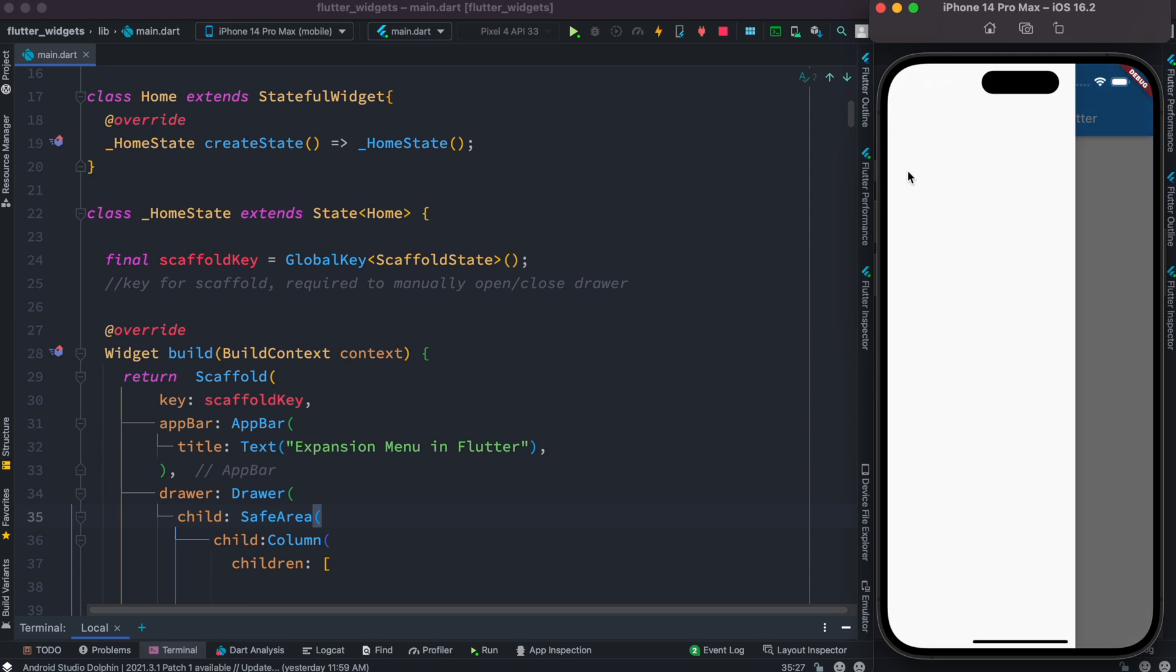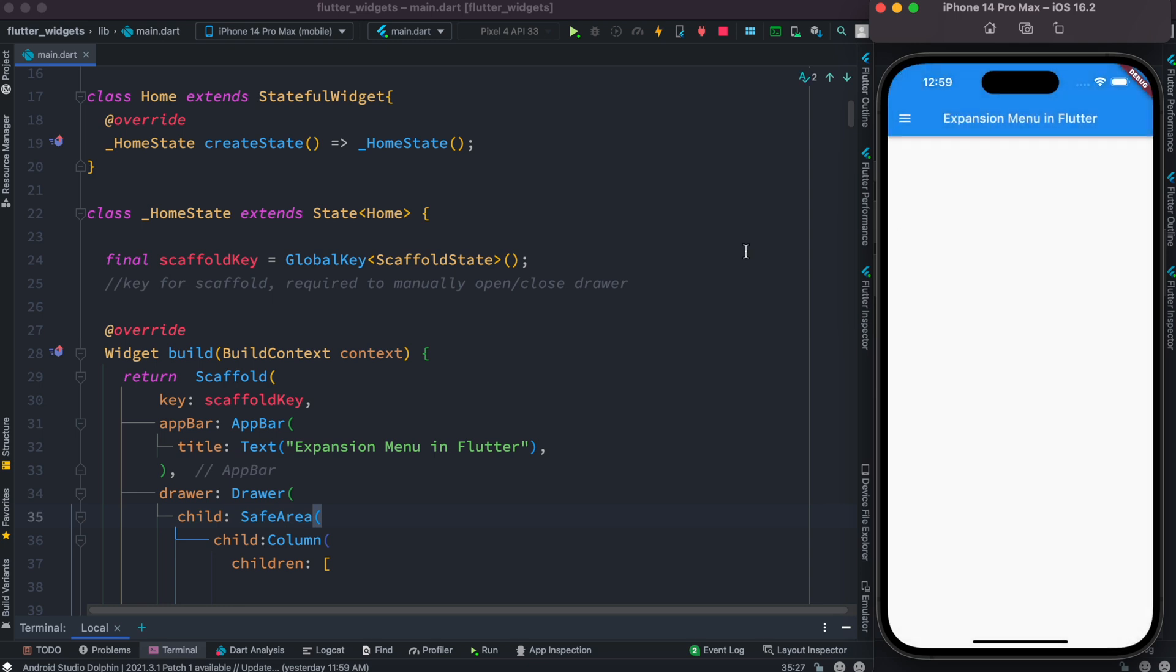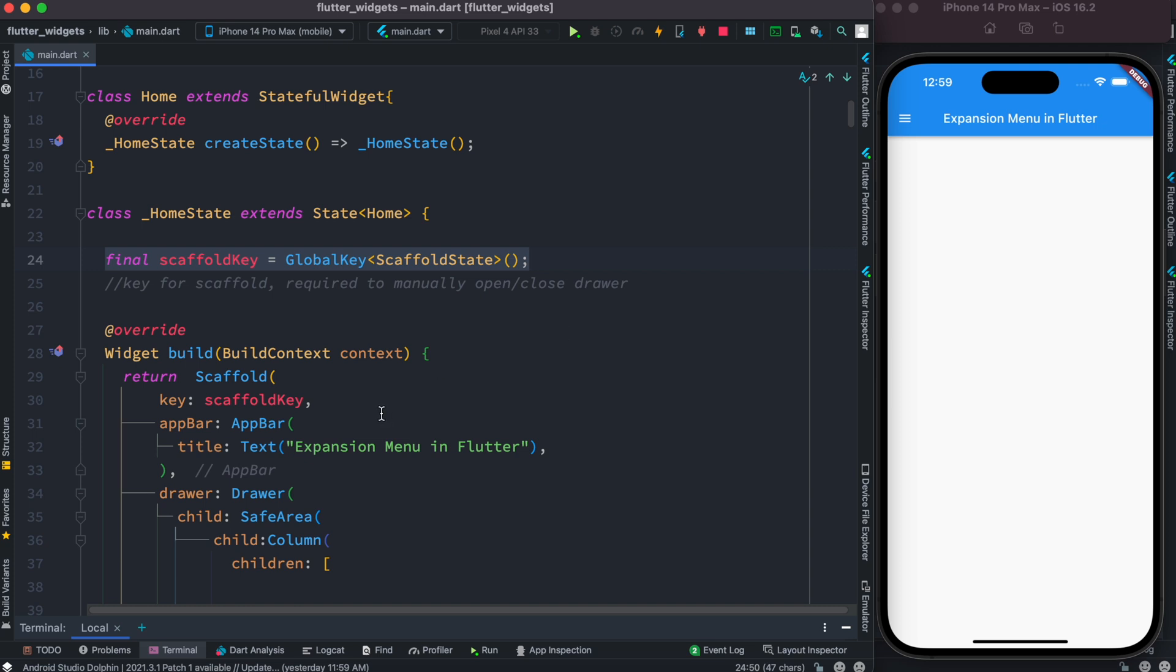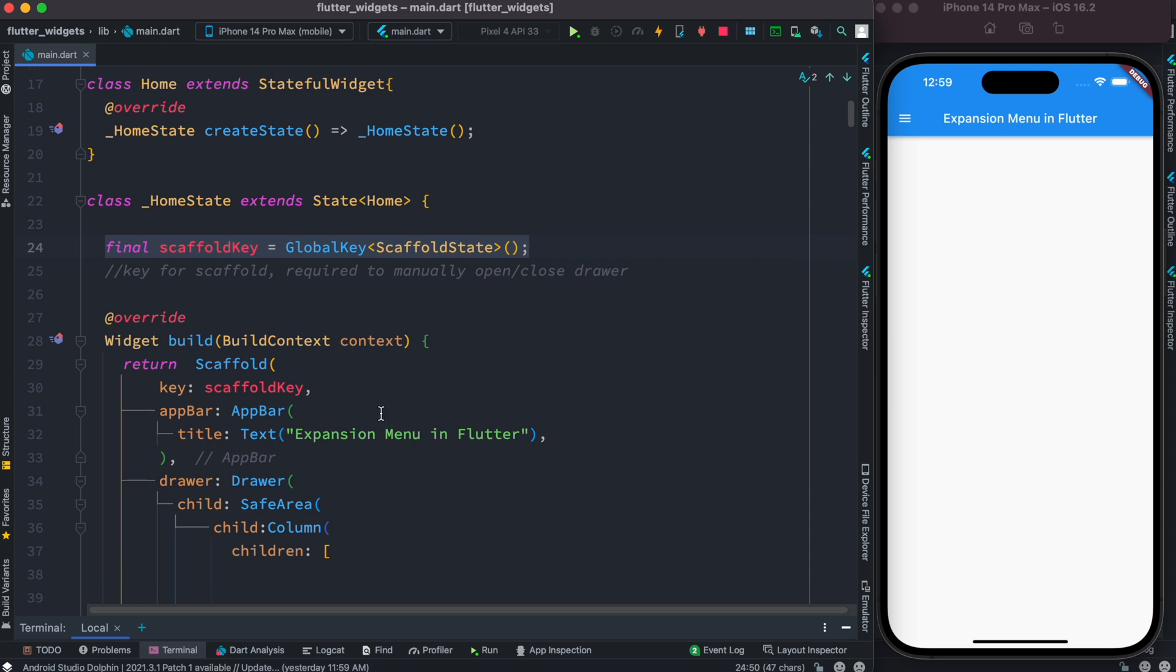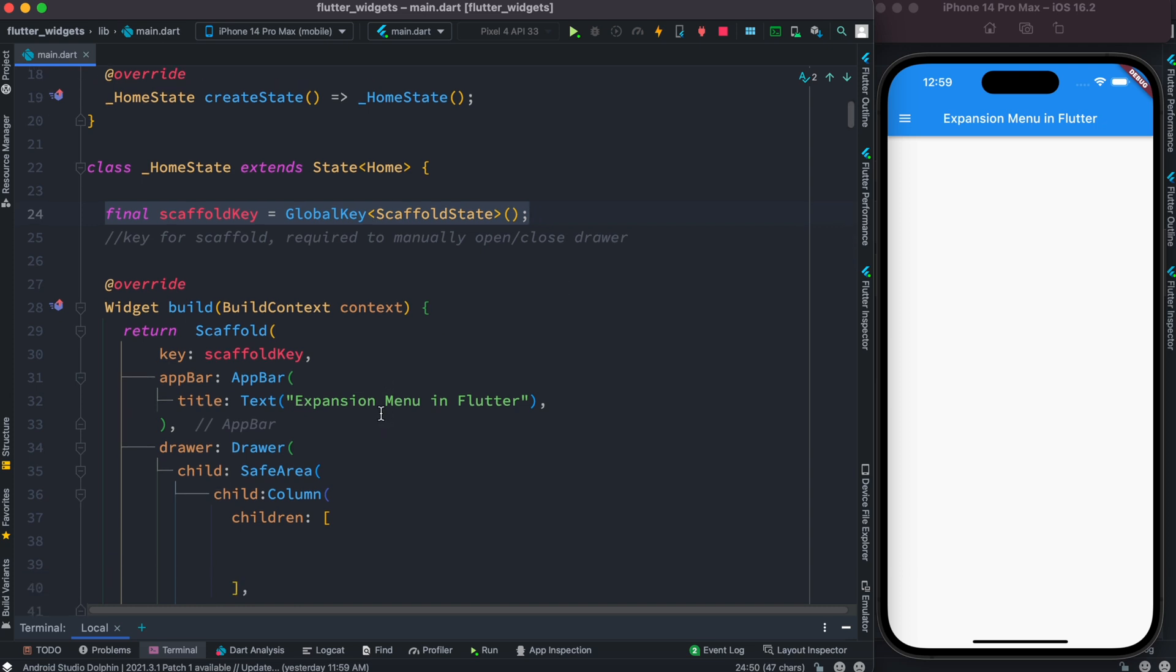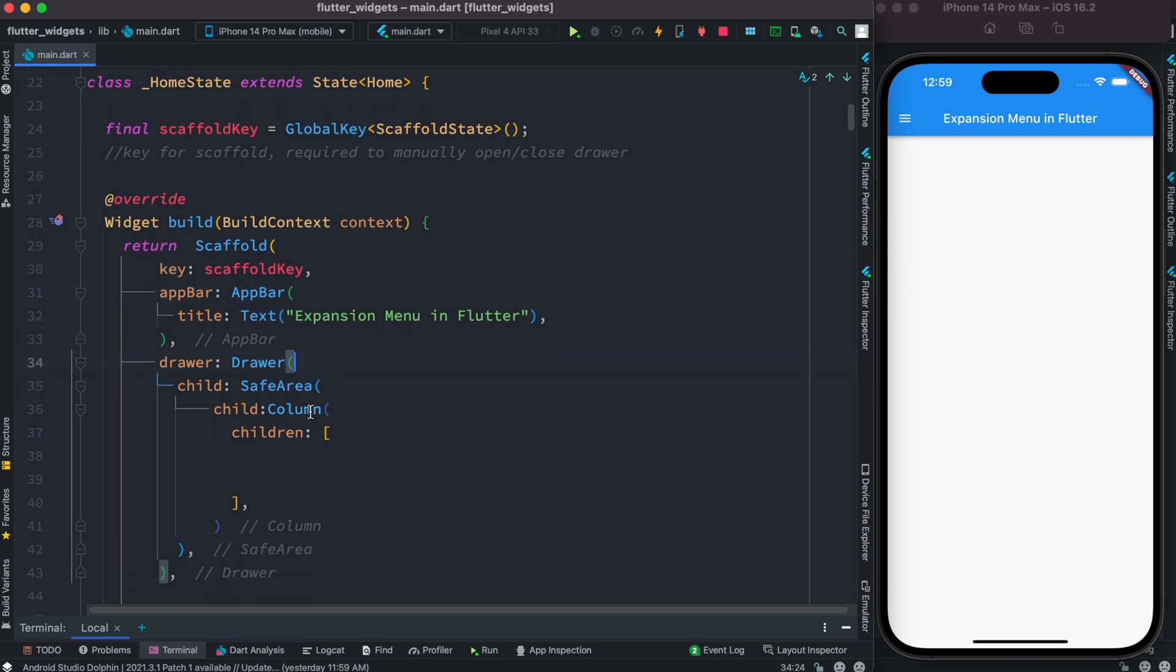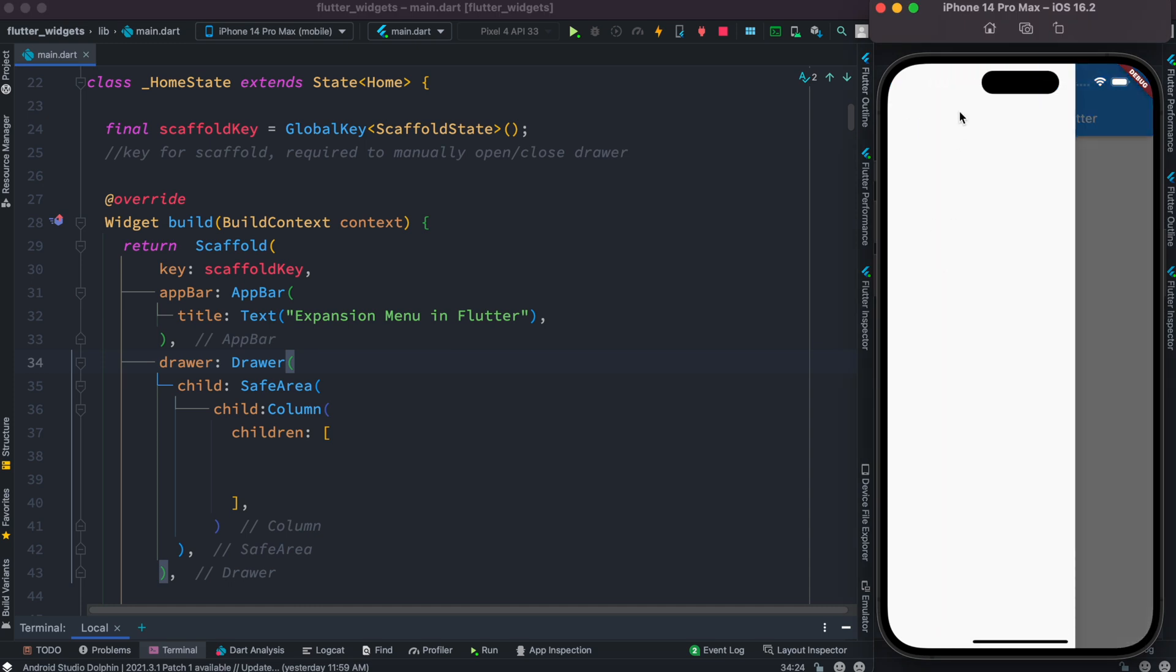For now, over here inside the code I have this global key. We need that because of scaffold, which is required for opening and closing the drawer. And then after that we have this drawer. Now because of this drawer, as we click on this, we see a sidebar that pops up like this.